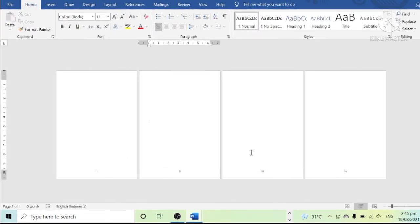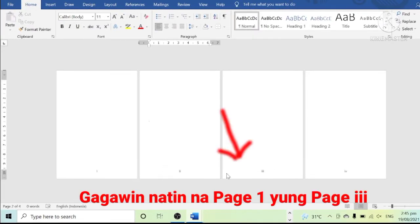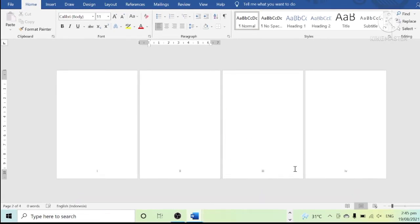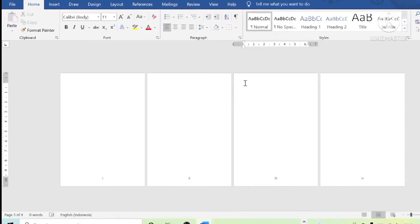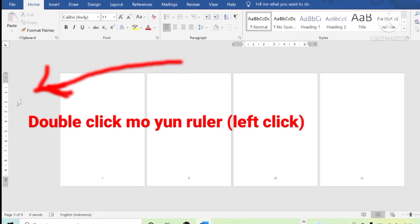This time, we want page 3 to transform into natural number 1. All we have to do is put the cursor on page 3, then put the cursor at the ruler on the left side of the screen.